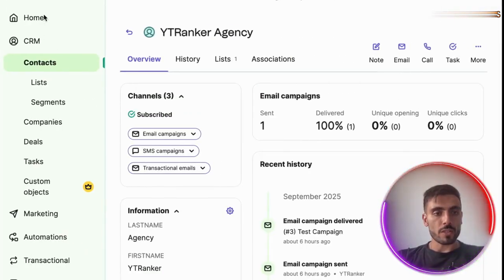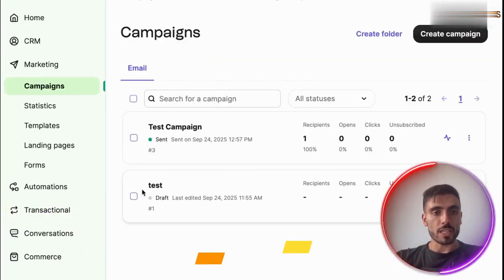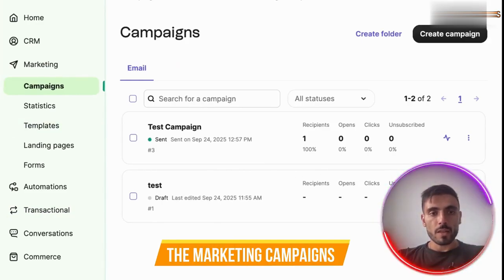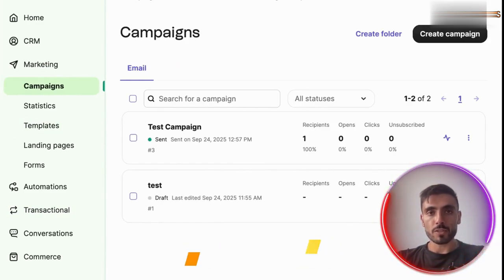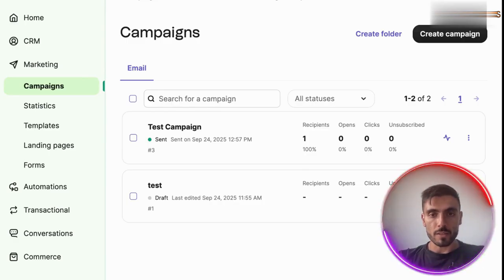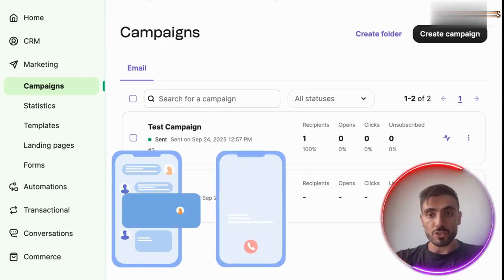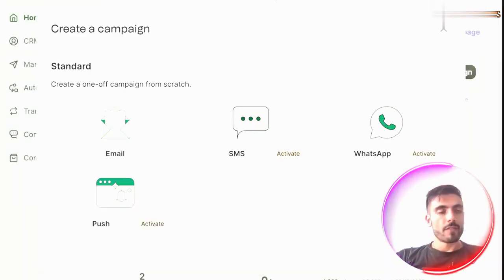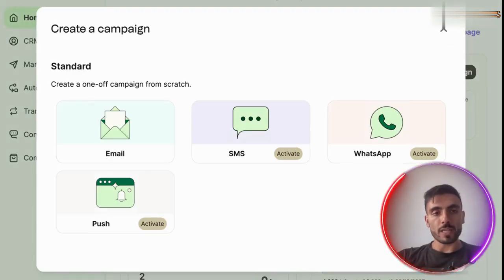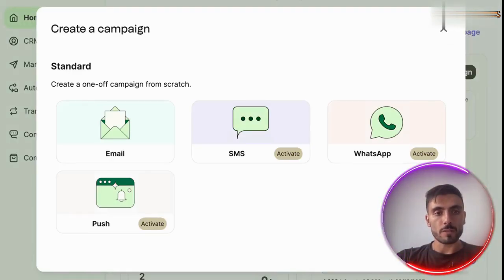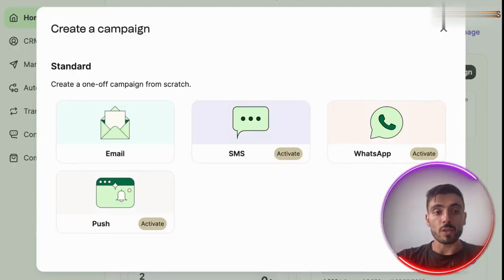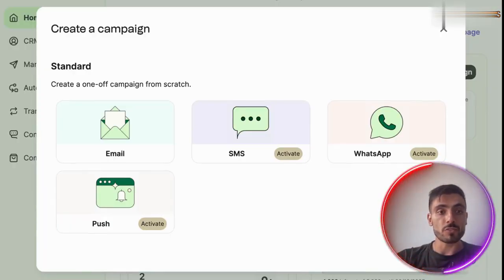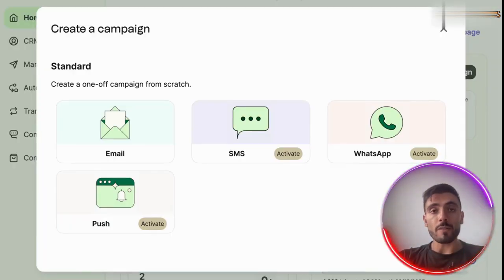Another great thing about Brevo is the marketing campaigns. Here, you can have real-time customer engagement. You can use chat and WhatsApp integrations to instantly connect with your leads. When you click to create a new campaign, you'll see that you have the ability to create email, SMS, WhatsApp, or even push notification campaigns, all on one platform.